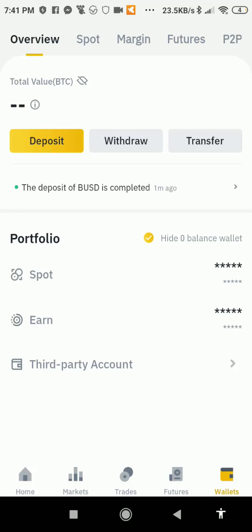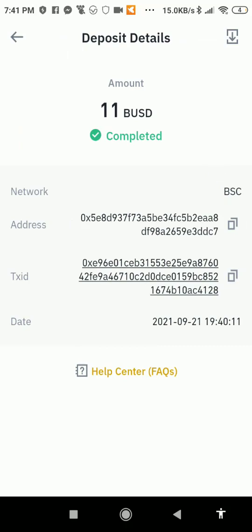You can see the pop-up notification: the deposit of BUSD is complete. Click to expand it — BUSD completed. These show the address, the network, the PSC address, the transaction ID, and the rest of the details.